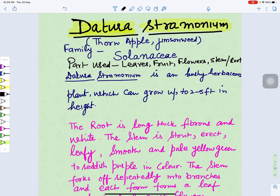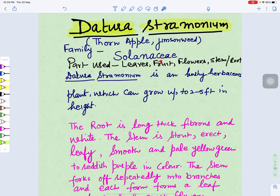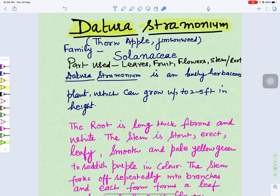In this video we will study about the plant Datura stramonium. Its common name is thorn apple or jimson weed. It belongs to family Solanaceae. If we see its economically important parts, we can use the whole plant — leaves, fruits, flowers, stem, and roots. Datura stramonium is a bushy herbaceous plant which can grow up to two to five feet in height.